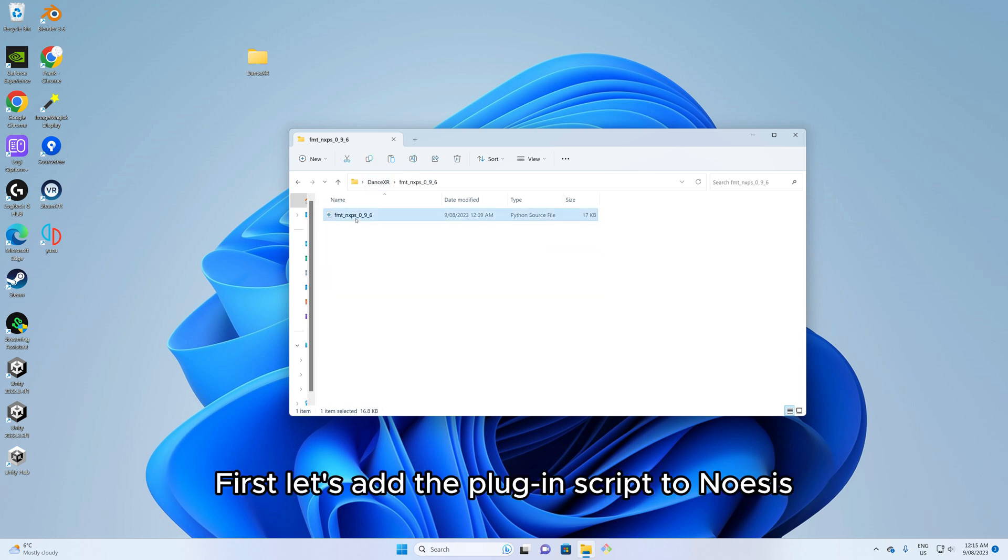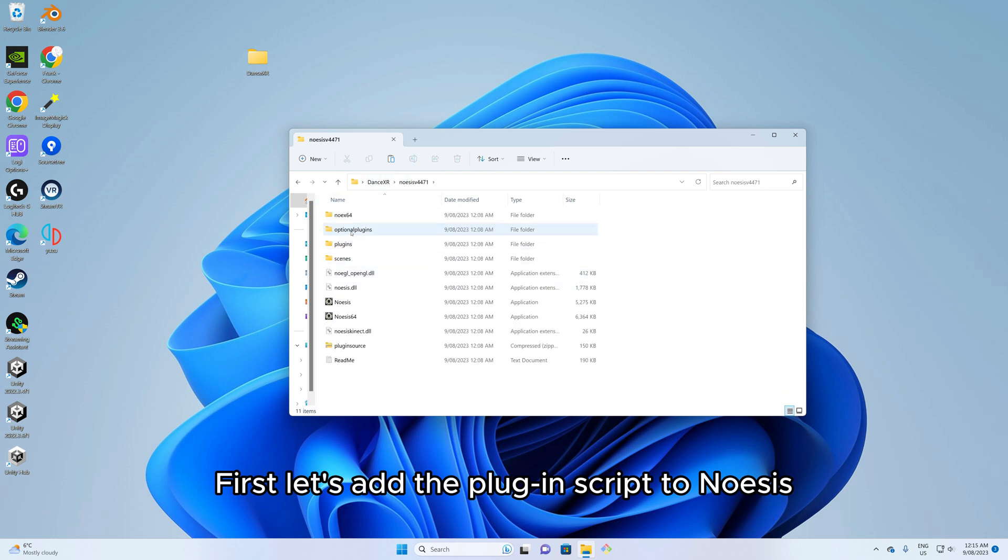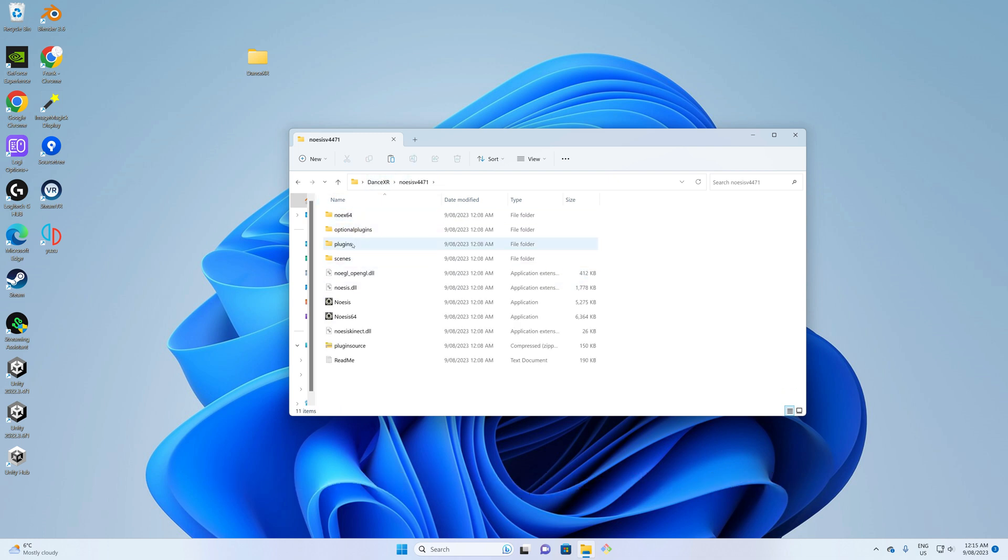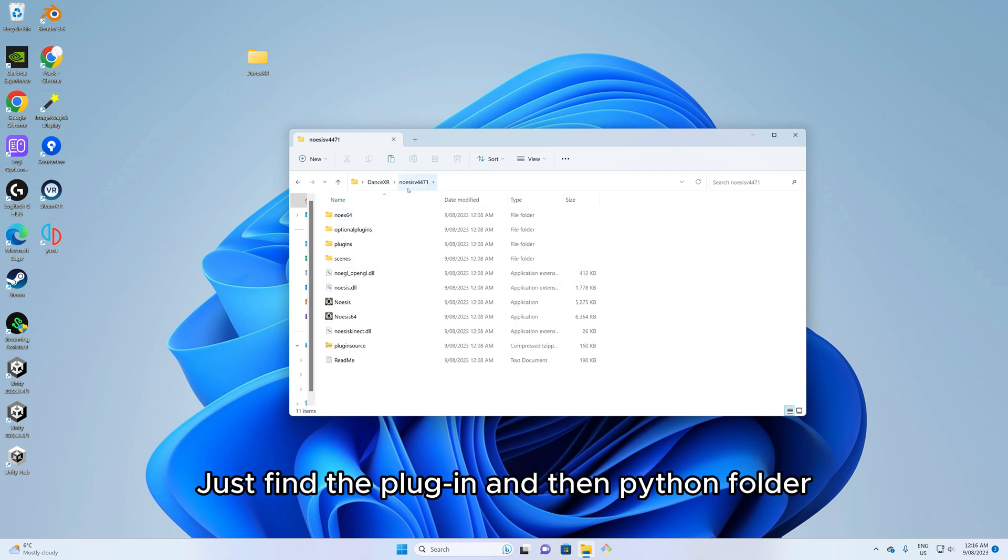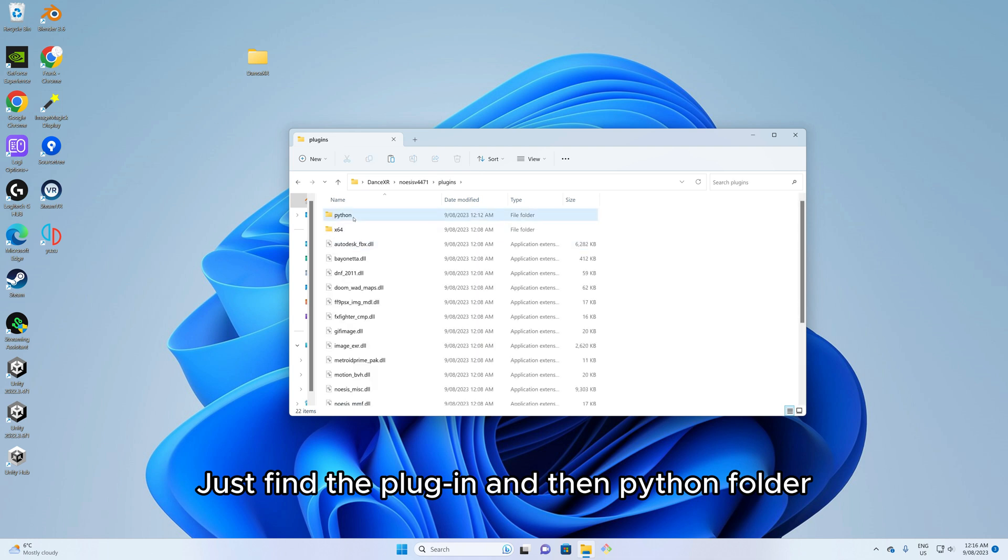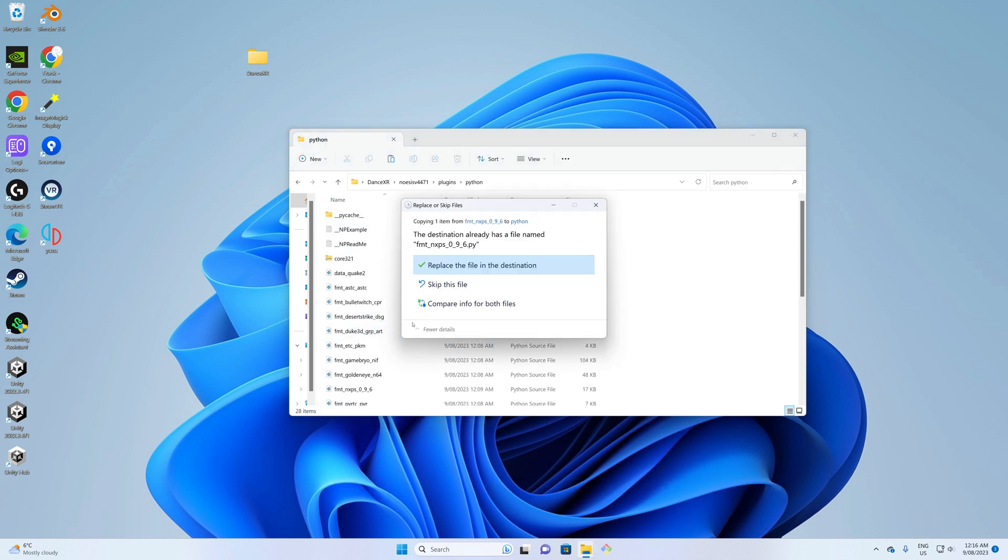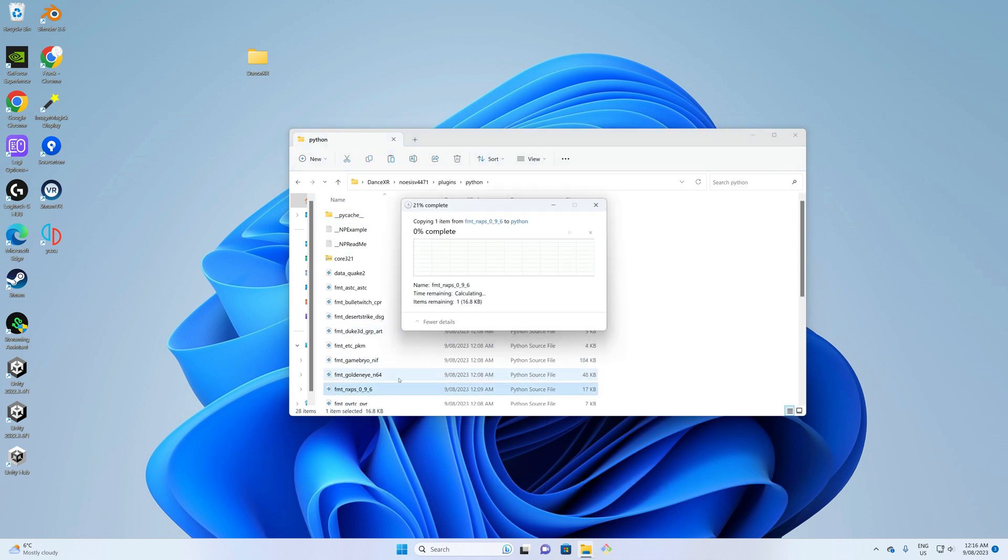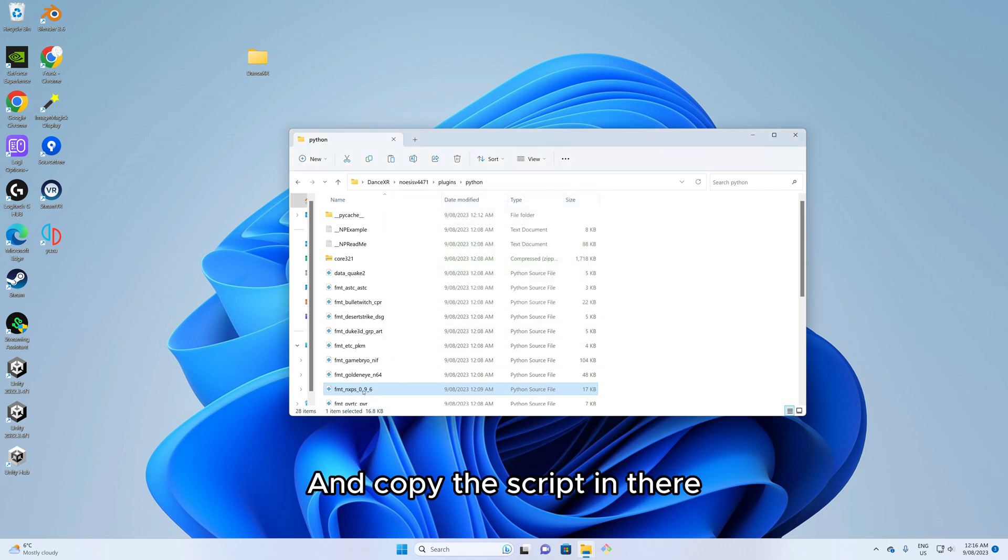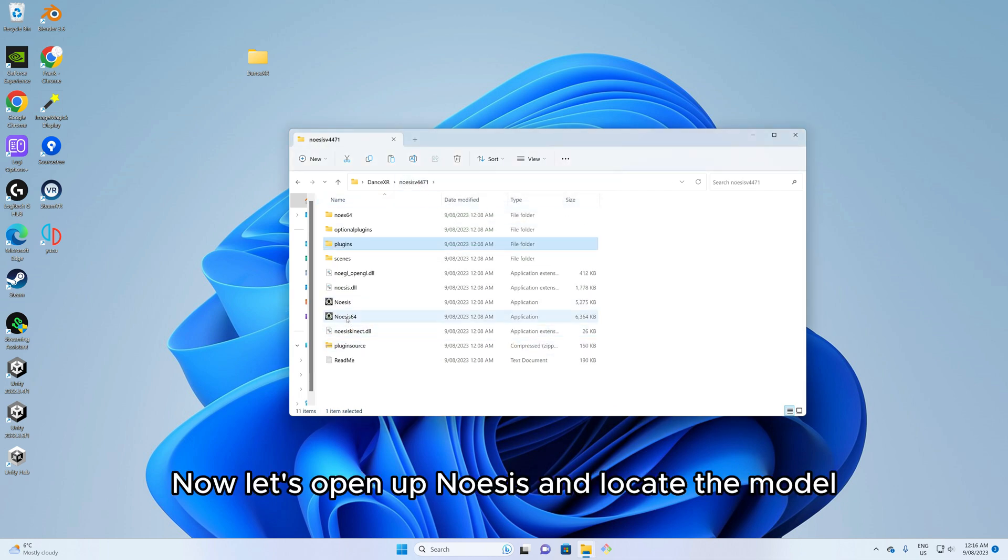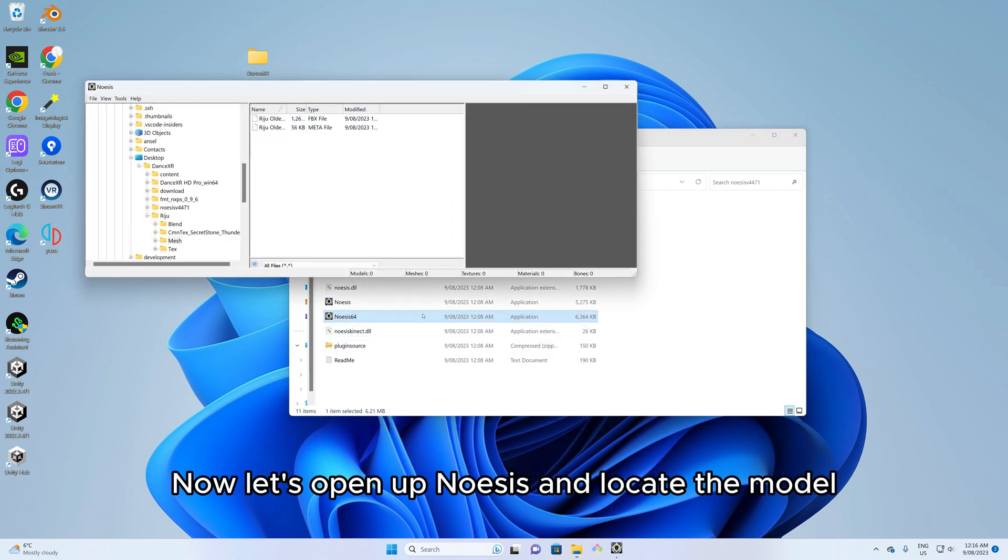First let's add the plugin script to Noesis. Just find the plugin and then Python folder and copy the script in there.